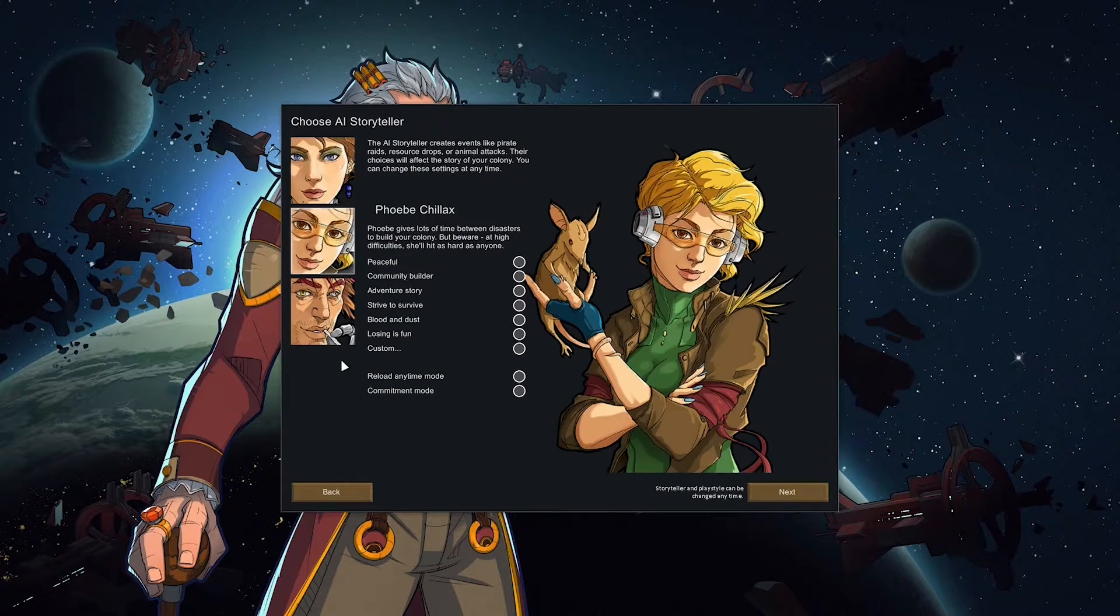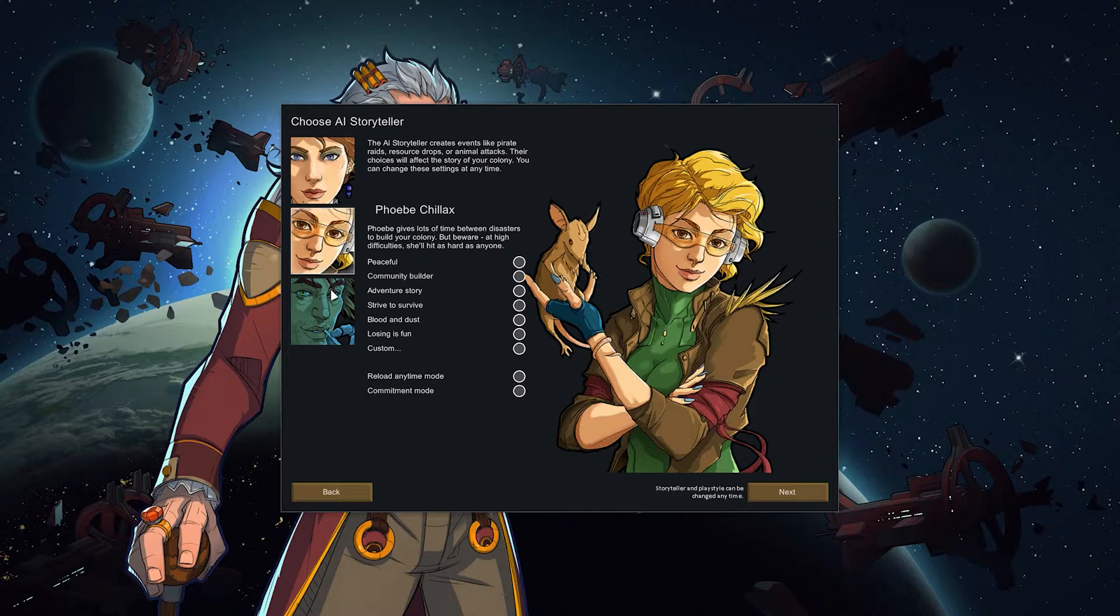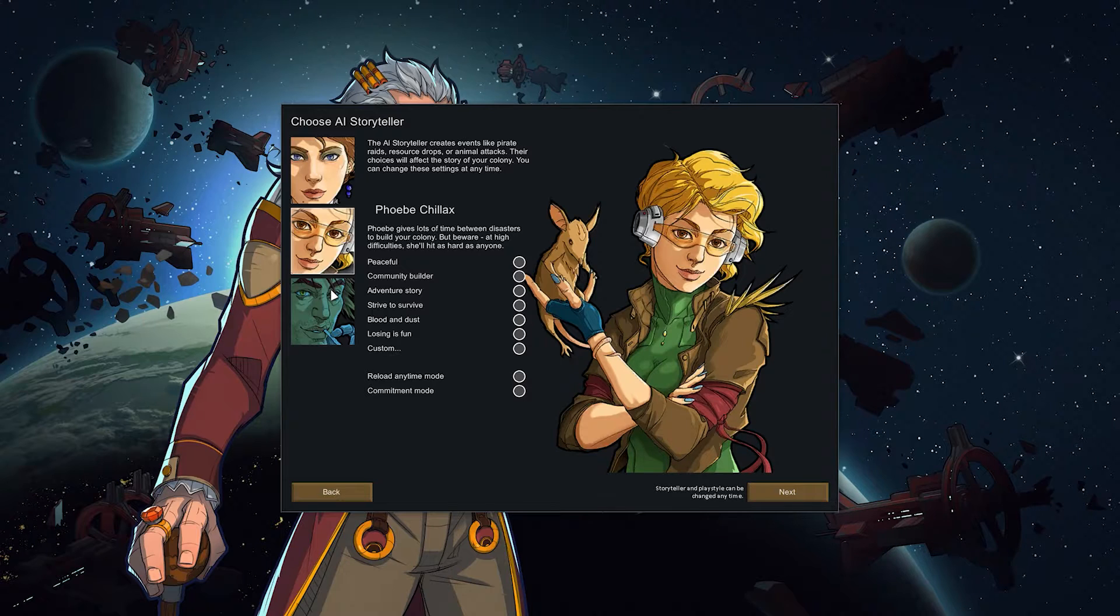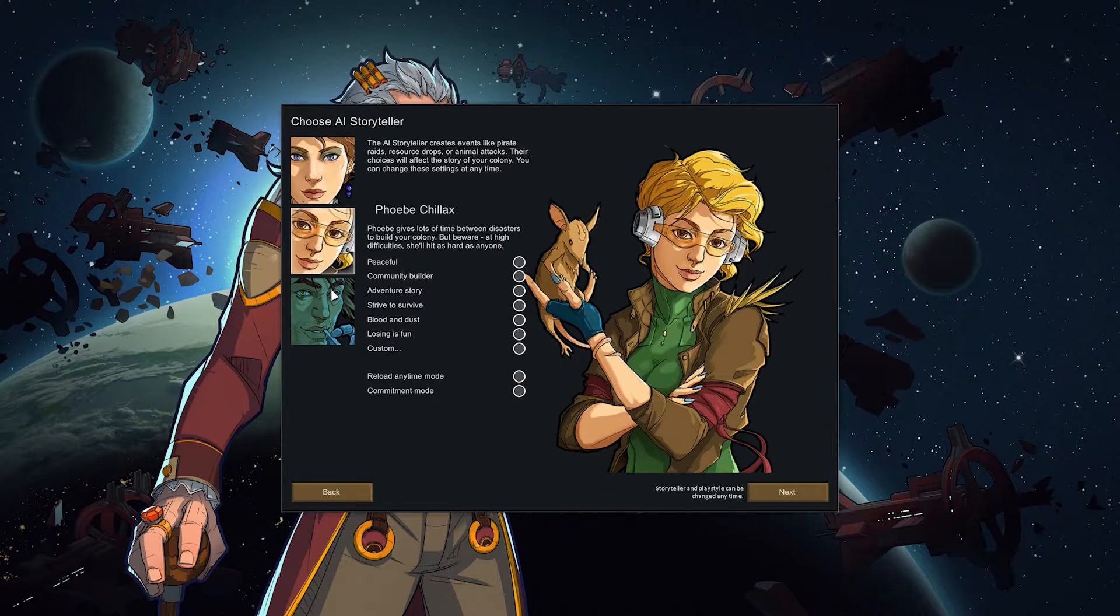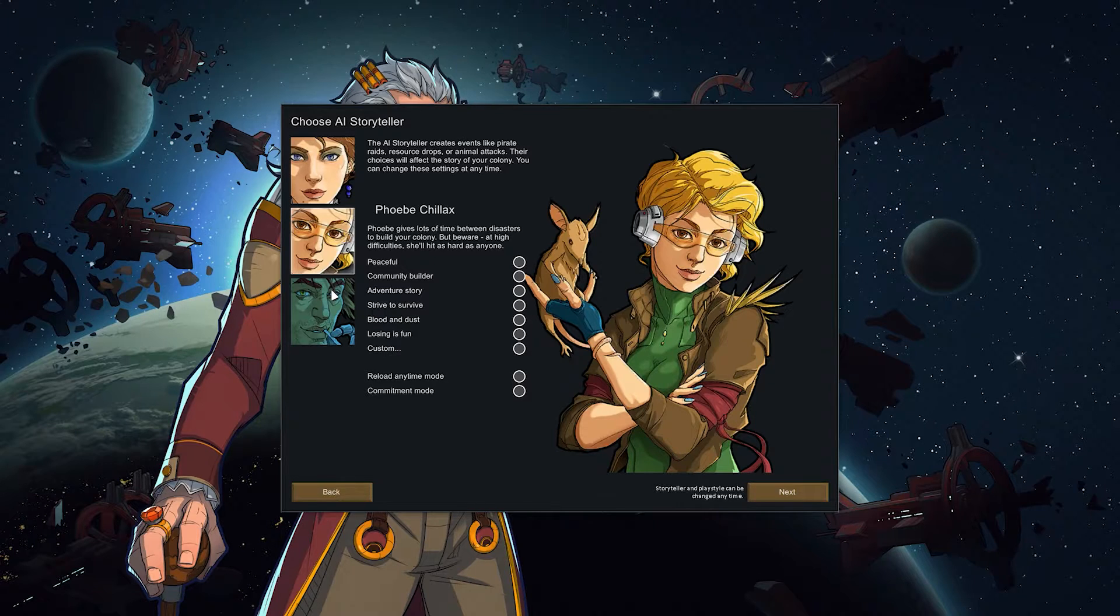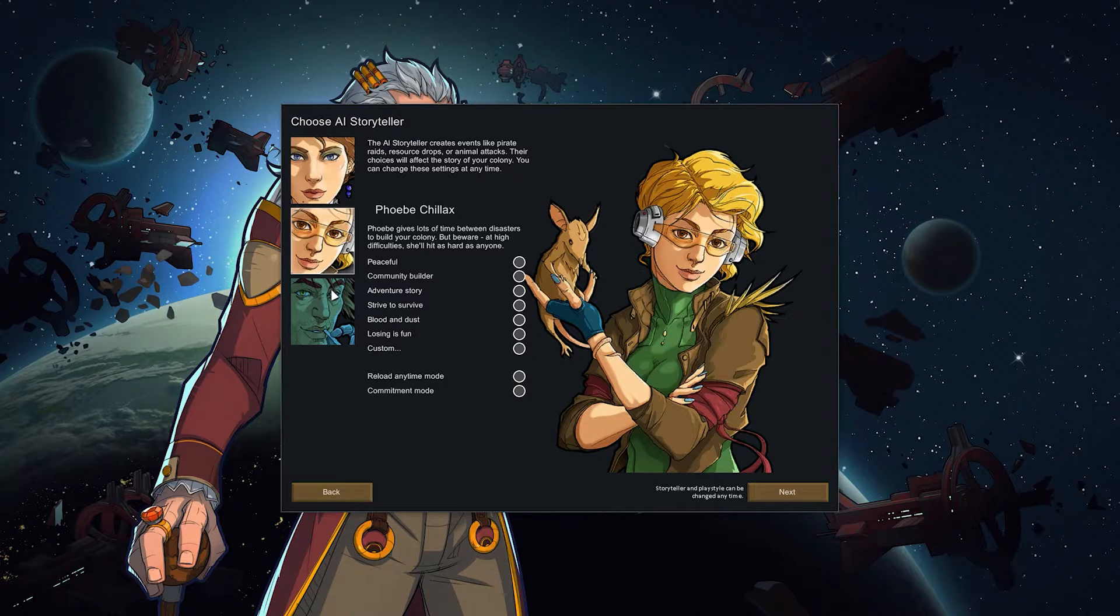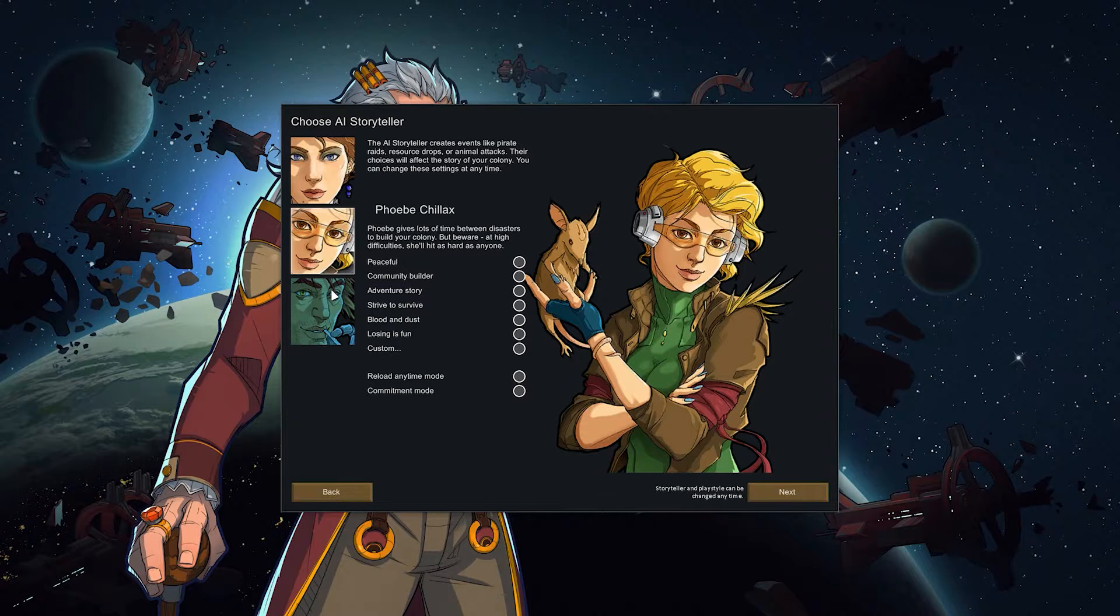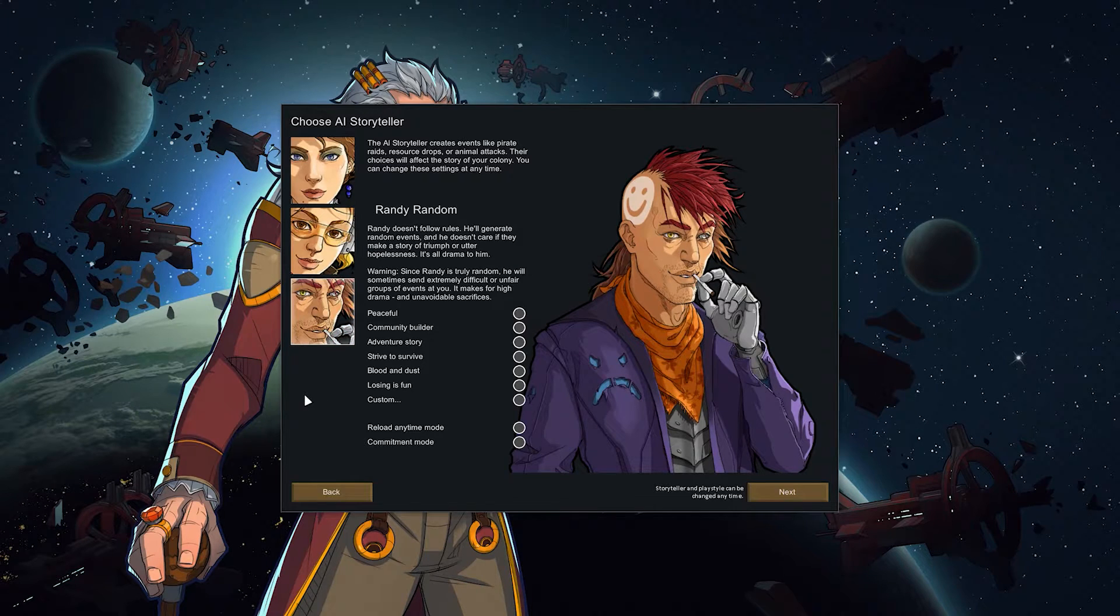There's Cassandra Classic. Obviously classic experience. There's Phoebe Chillax which will give you a lot of time in the start. I mean it says a lot of time between disasters to build your colony. It seems that Phoebe Chillax is chill in the beginning. So you have a long time period where hardly anything happens and then in between events it's a long time where you can actually build up your base and recover from incidents. But at some point it's gonna be really difficult. So I don't really play with Phoebe Chillax.